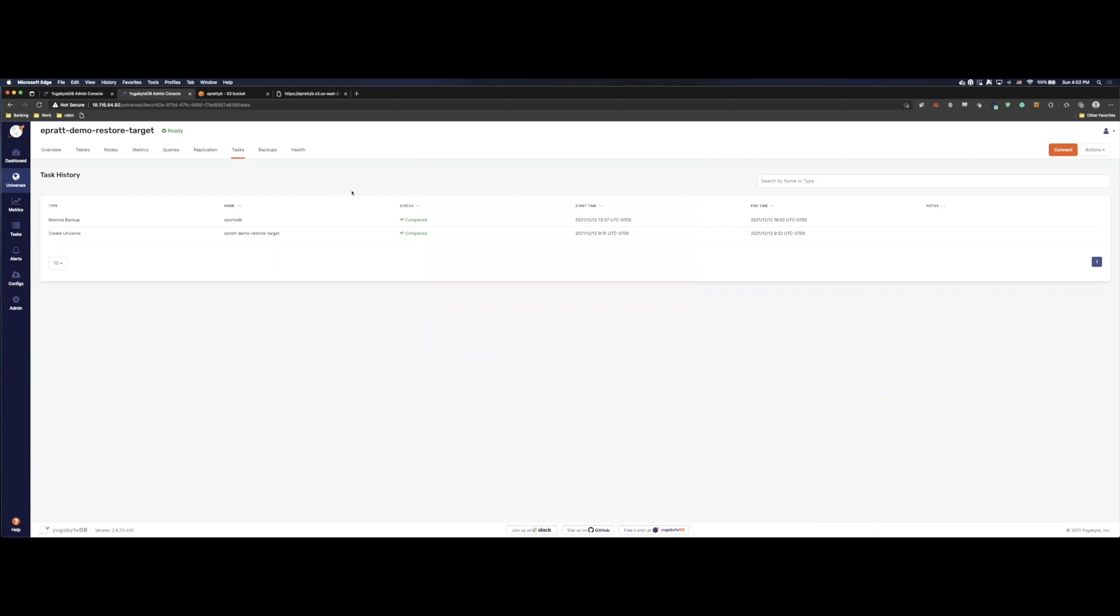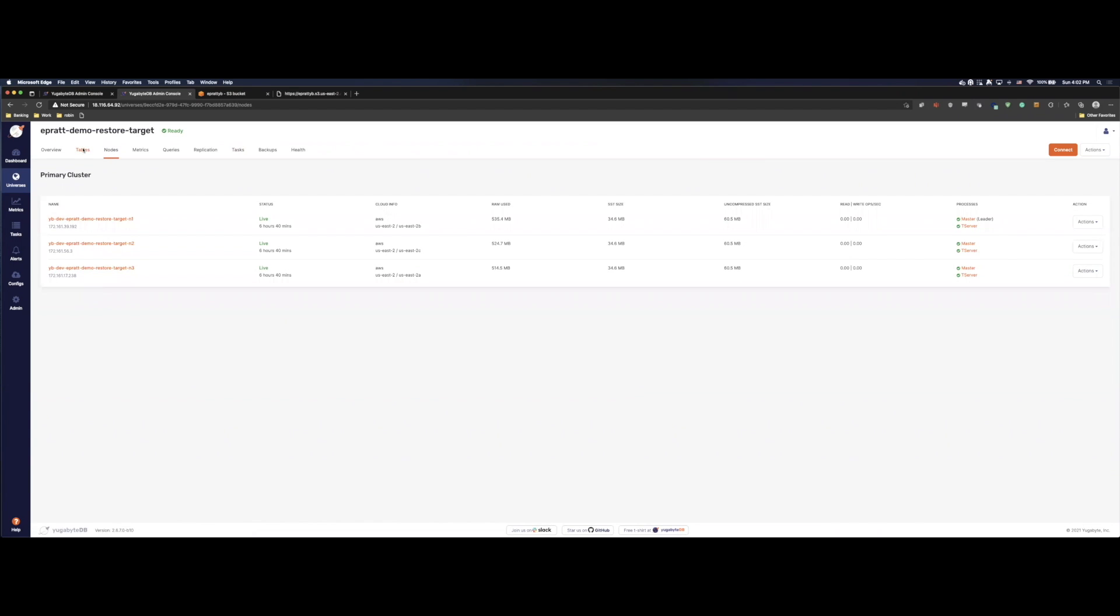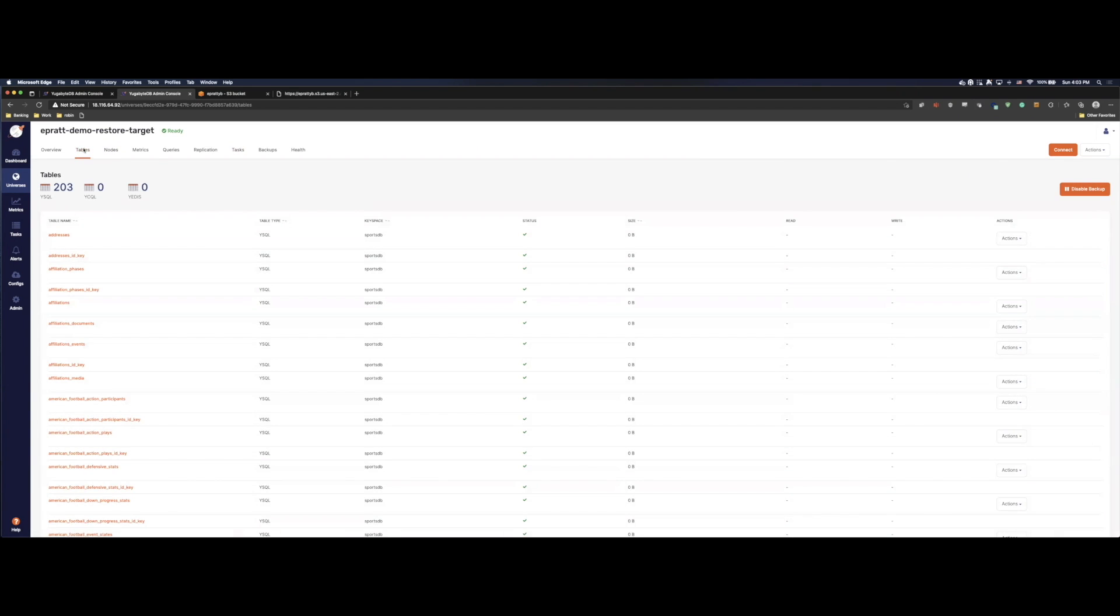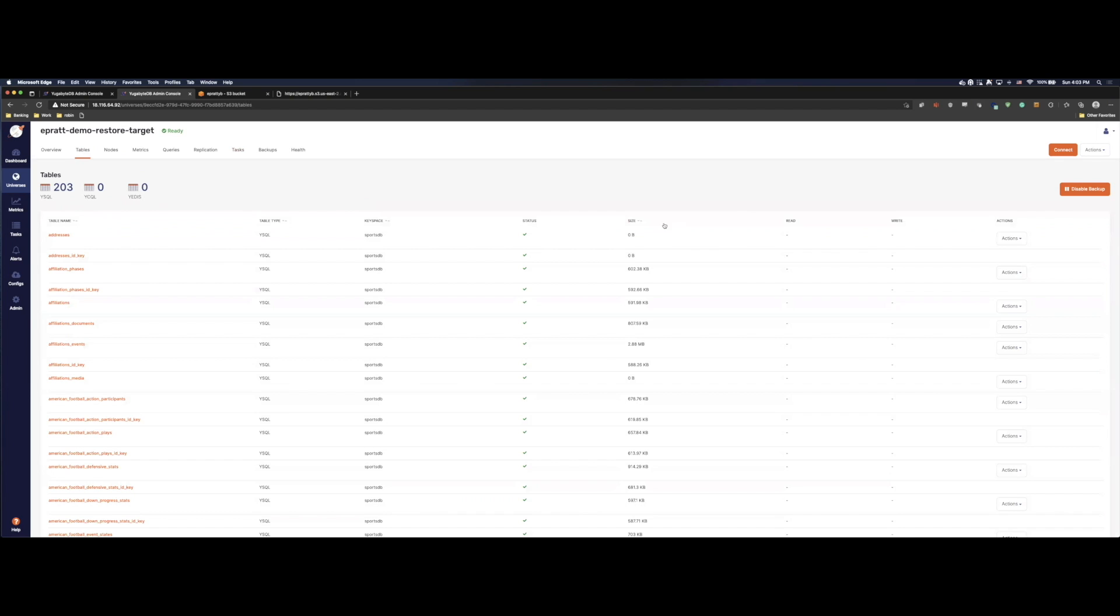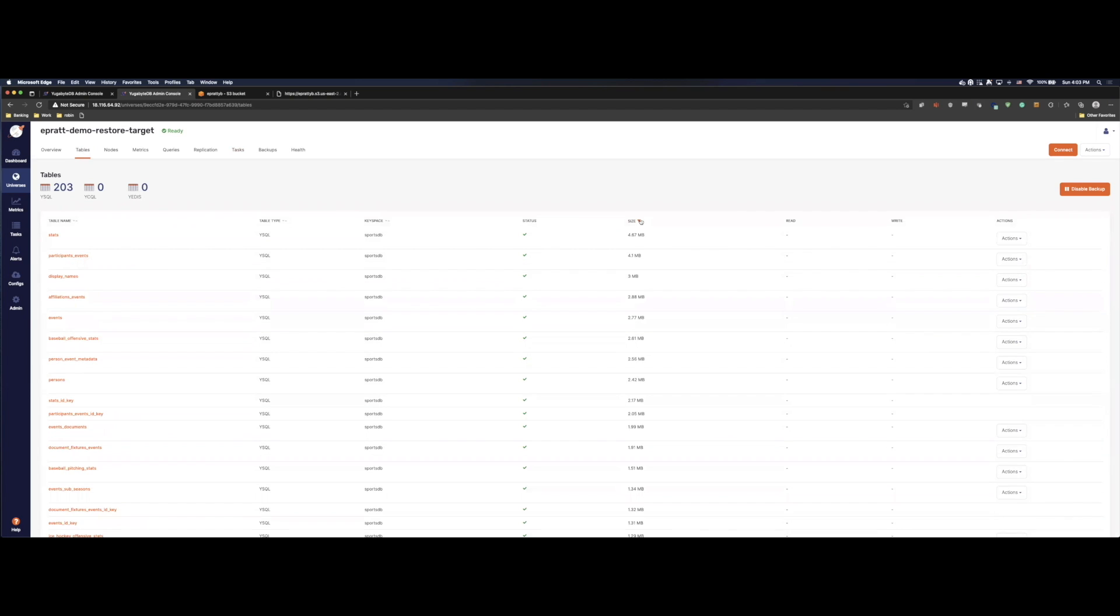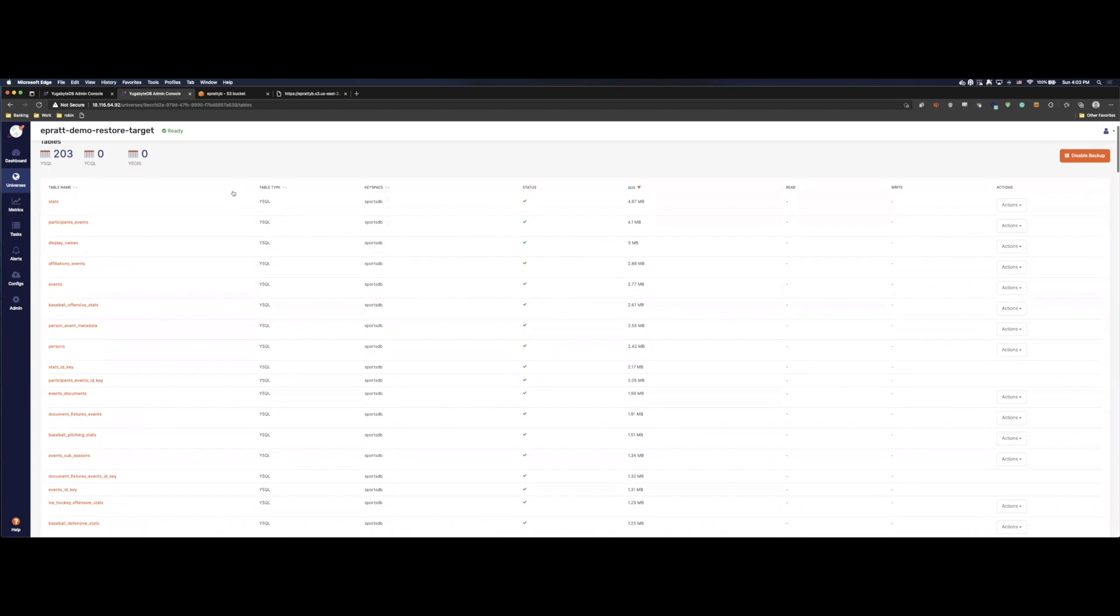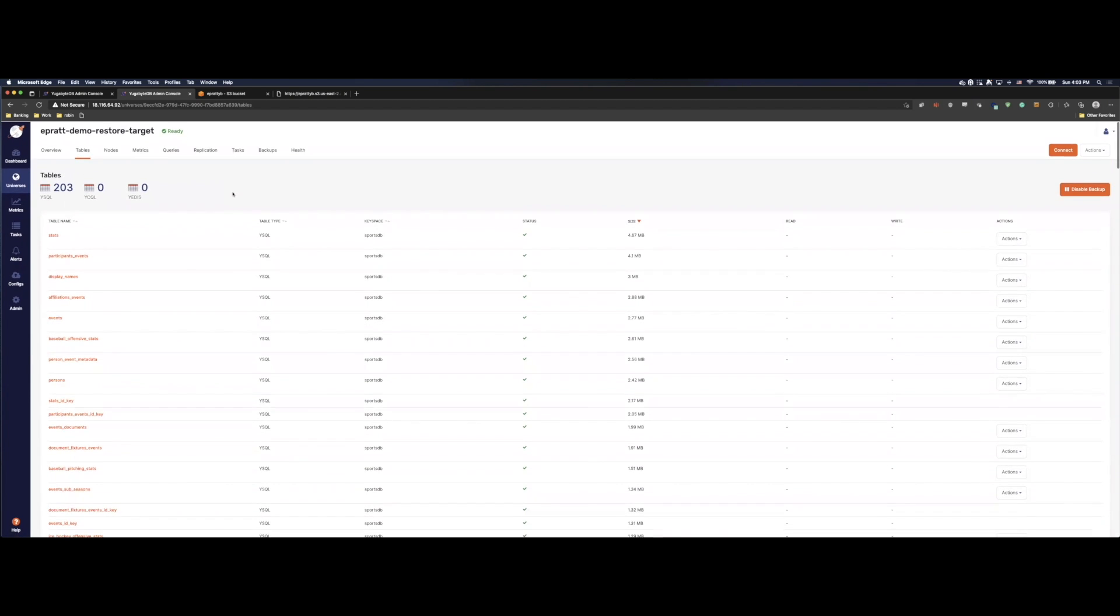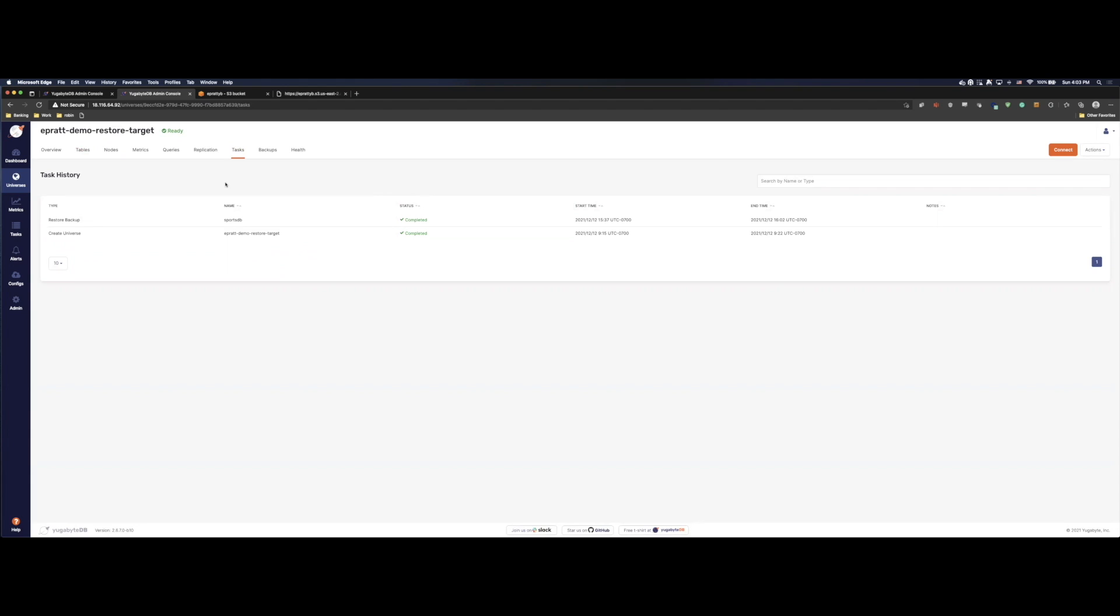Okay. And we're back. The SportsDB database has been restored. We can come back over here. Look at our nodes. They're good to go. Our tables. Let's do a quick restore here. And we can see all our data is back. We have our 203 tables. Everything's looking good. Did take a little bit extra time. But we did use the default settings. So you can adjust those on your own.